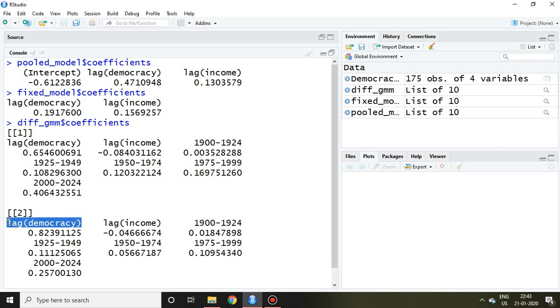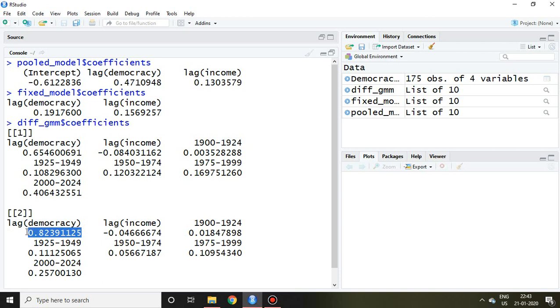And in this case, in GMM, we will be talking about the lag of democracy here, which is 0.82. Now the coefficient is 0.82. This coefficient is near to the coefficient of pooled model compared to the coefficient of democracy at lag one in fixed model.